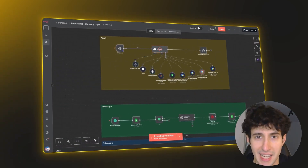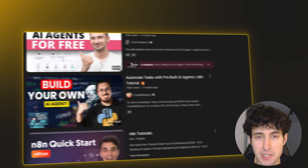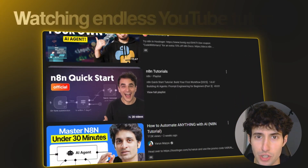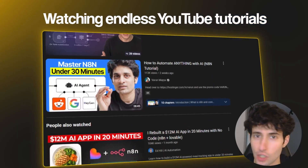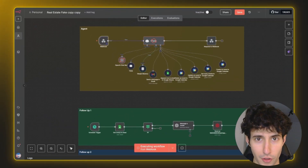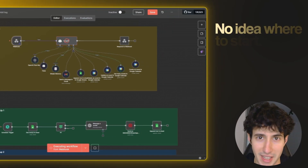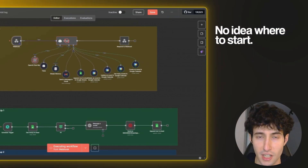Most people are learning n8n the wrong way. They spend hours watching endless YouTube tutorials, but when it's time to build an actual workflow by themselves, they have no idea where to start.